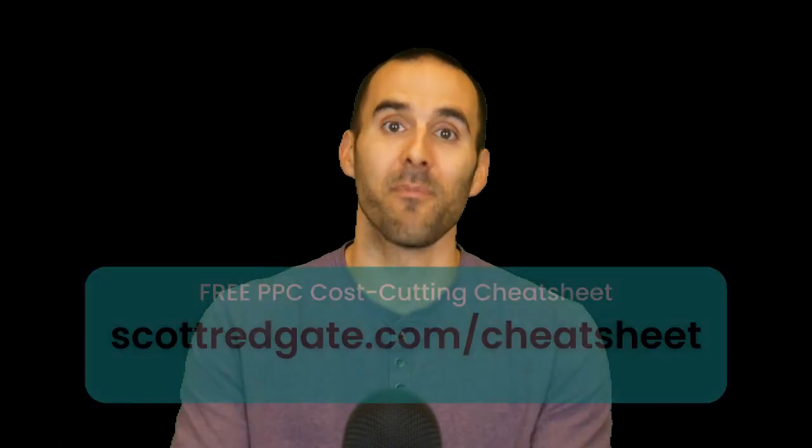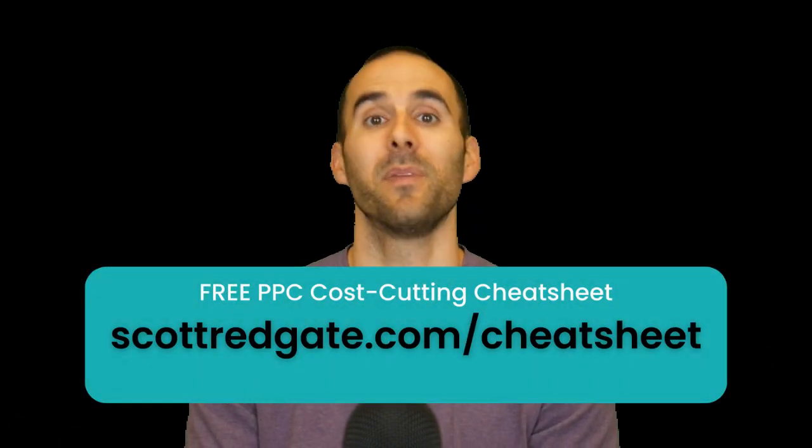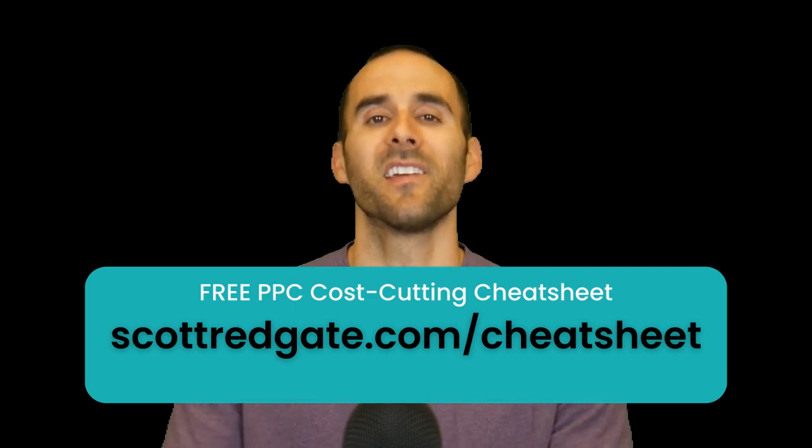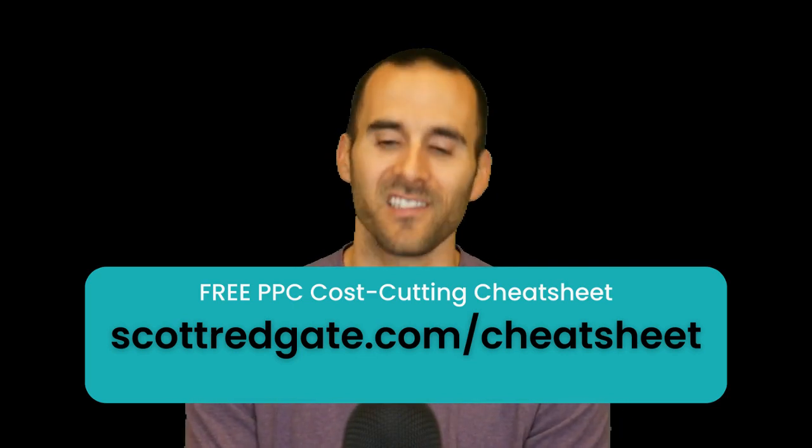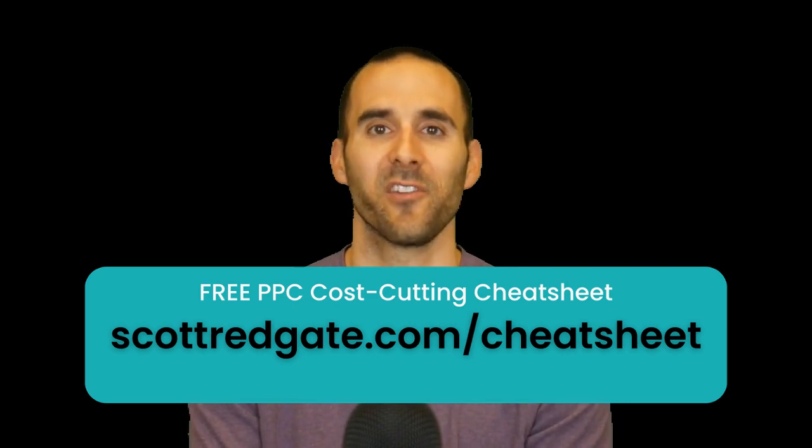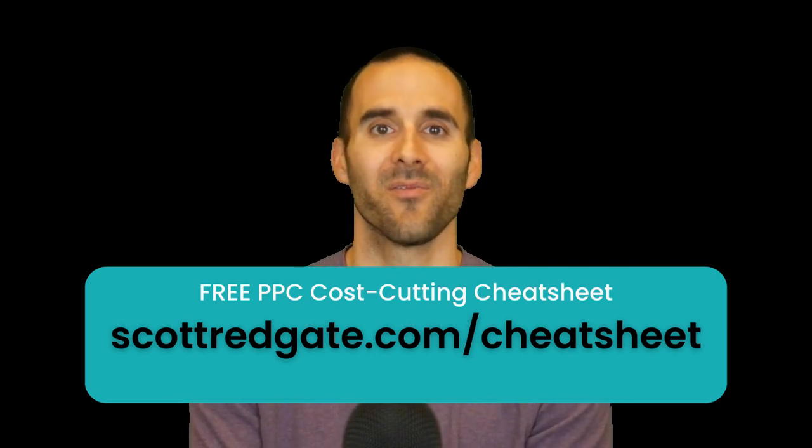Before we dive in, make sure you grab my free PPC cost-cutting cheat sheet to help you save thousands of dollars inside of your Google Ads account.